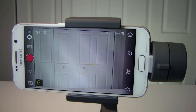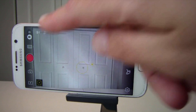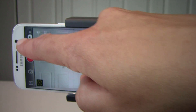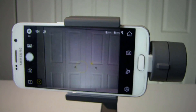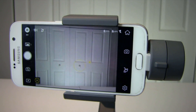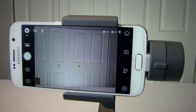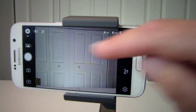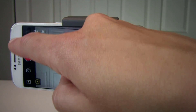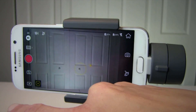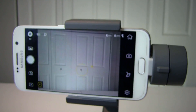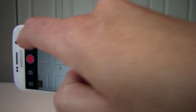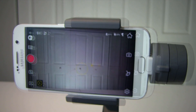Number two is the switch between camera and video. You simply slide to change to video or take photos, or you can just tap on it and it will switch from video to camera and vice versa.